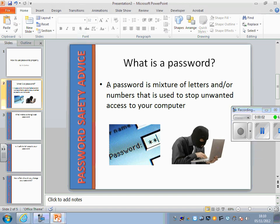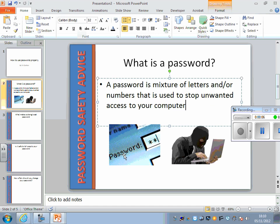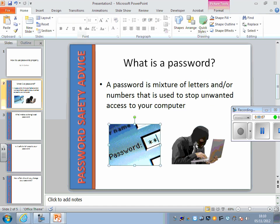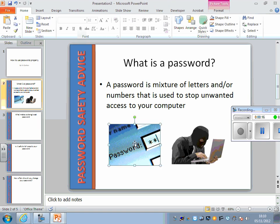For my first slide I've written a description of what a password is and I've added two pictures. It looks much nicer when you have a slide with writing and pictures, and it engages your audience much more.